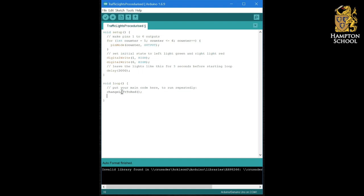Once we've changed the left hand set of lights to red we're going to put a delay in to allow traffic to clear the road junction. The next stage is to change right to green. To allow traffic to flow from the other direction and we're going to leave it like that for three seconds to let lots of traffic go from the right.